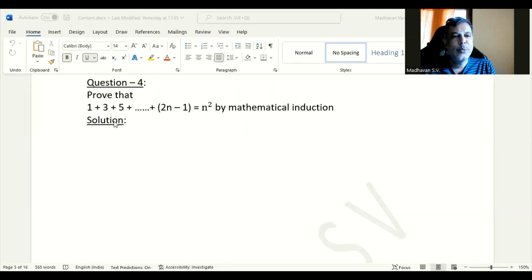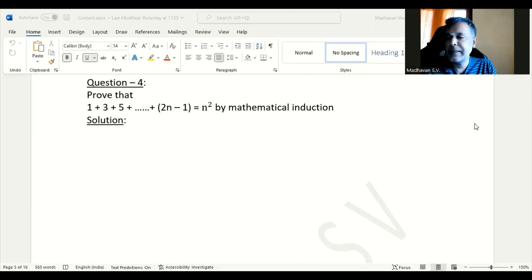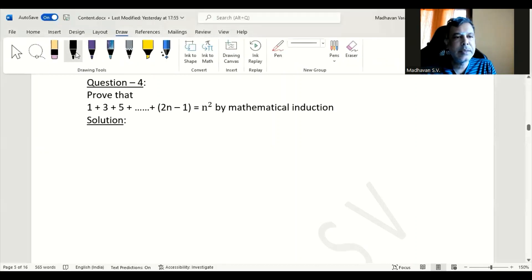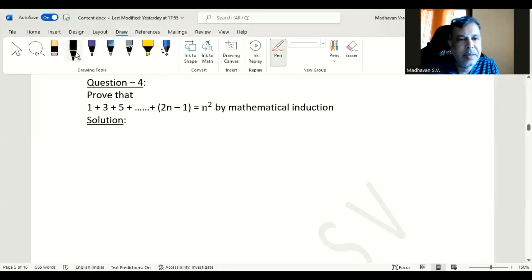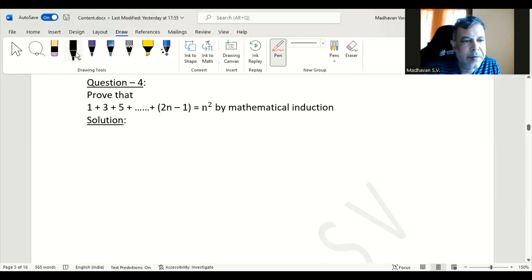We need to prove 1 plus 3 plus 5 and so on up to 2n minus 1 equals n square using mathematical induction. First, we will consider this given formula or statement as P of n.